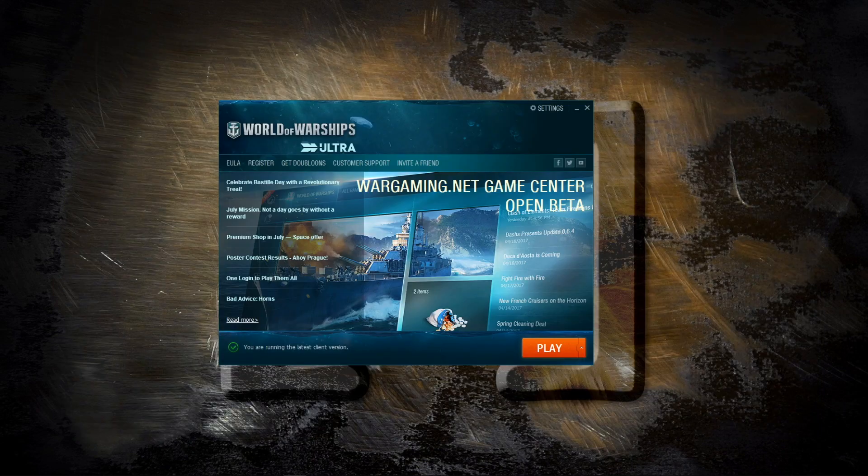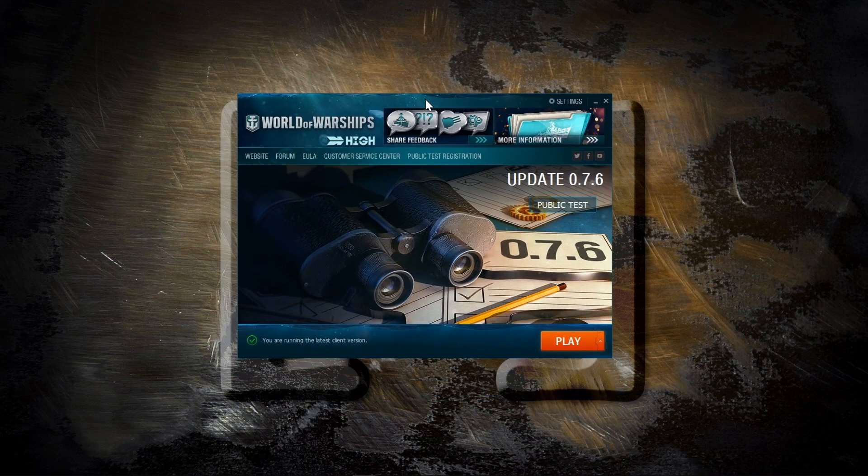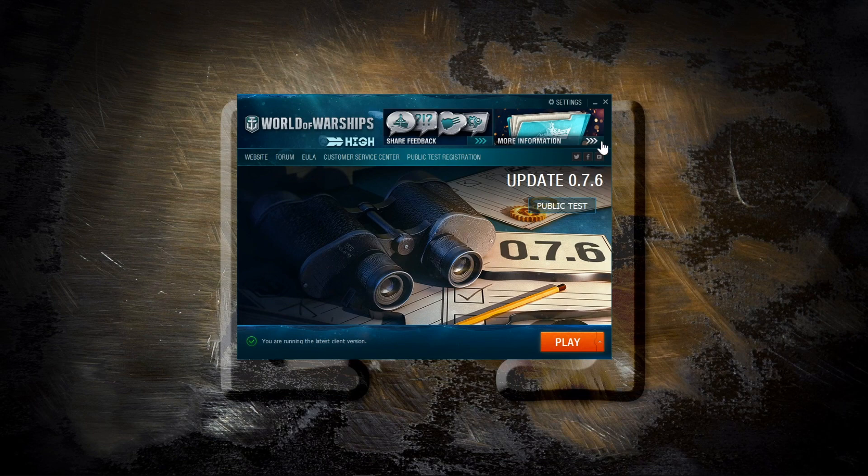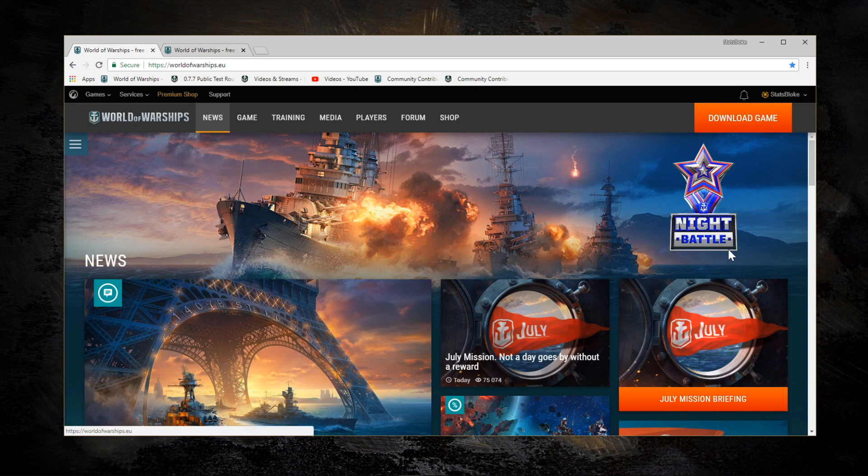So the situation on my PC before installing Game Center is that I've got the standard World of Warships old launcher, which is this one, and then I've also got the Public Test Server launcher, which I can switch over to here. And the idea of Game Center is that you can launch all of your game instances, including different versions, from Game Center. So let's install it and see what happens.